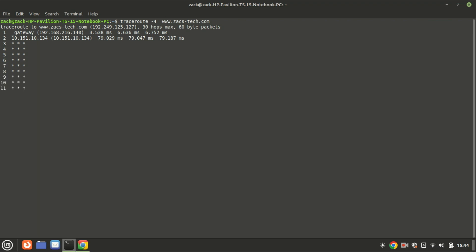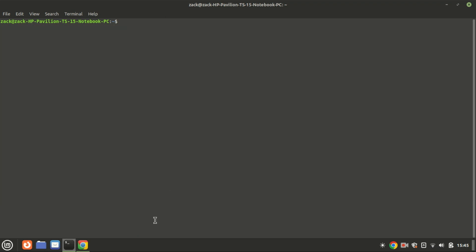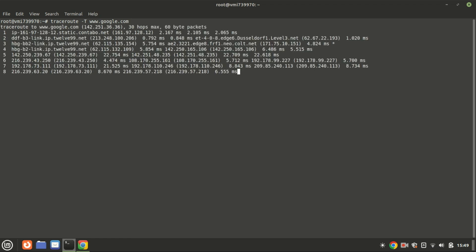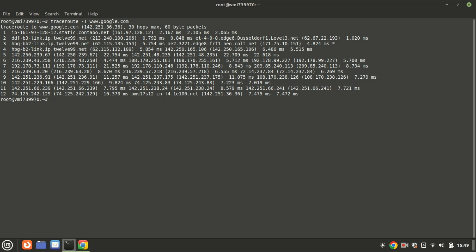This command with the -T option performs a network trace to the website using TCP packets instead of the default UDP packets. Instead of using the default UDP packets, traceroute uses TCP SYN packets. This can be useful in environments where UDP packets are blocked or rate-limited by routers or firewalls, but TCP packets are allowed.